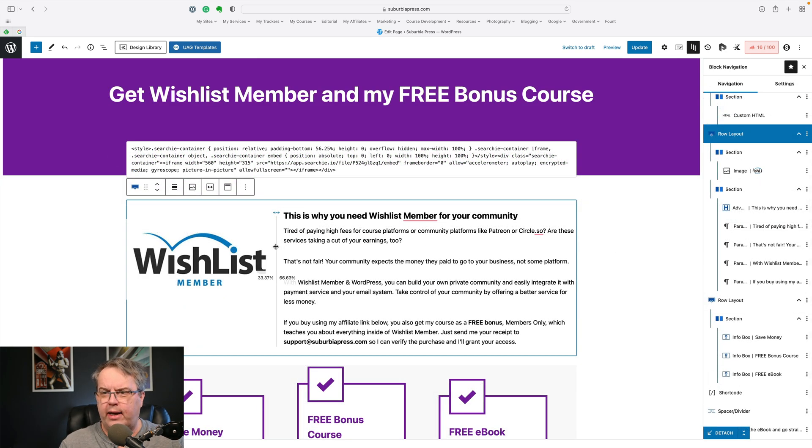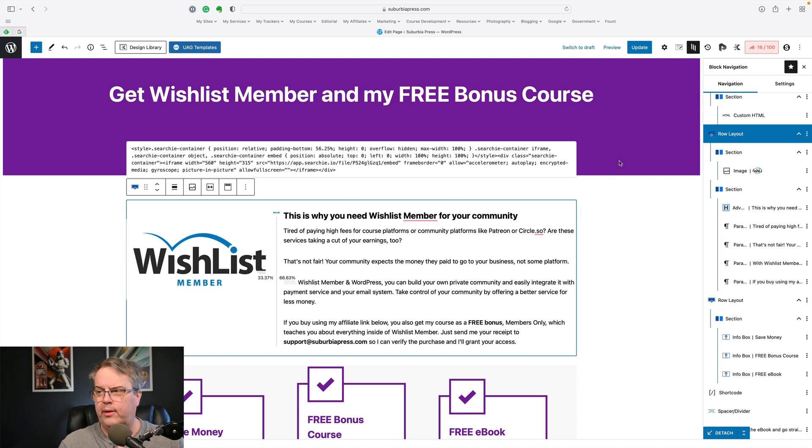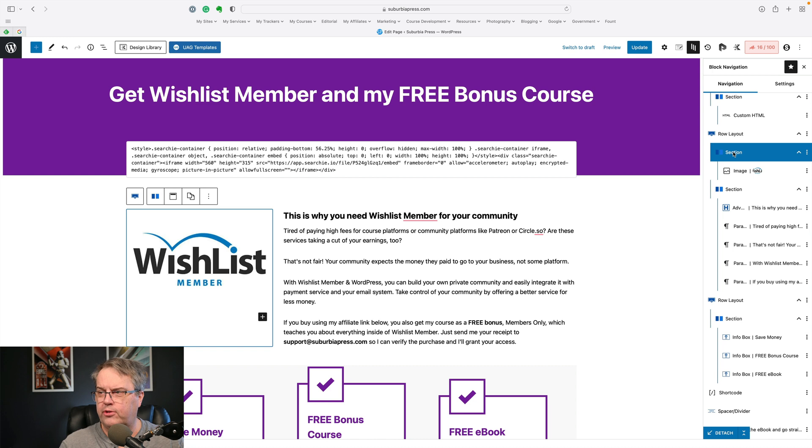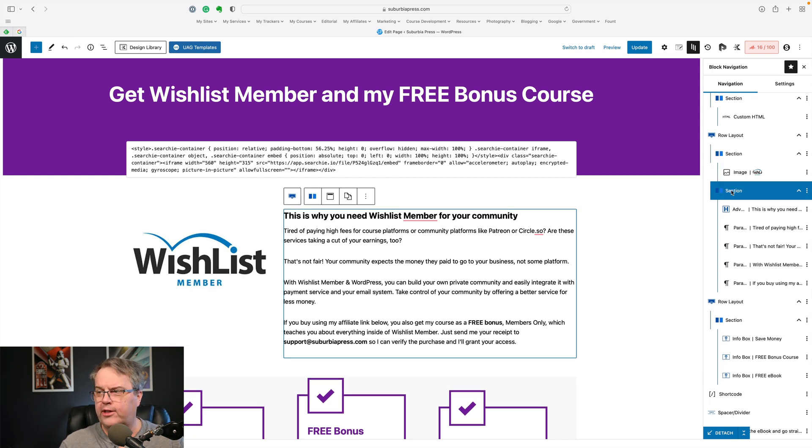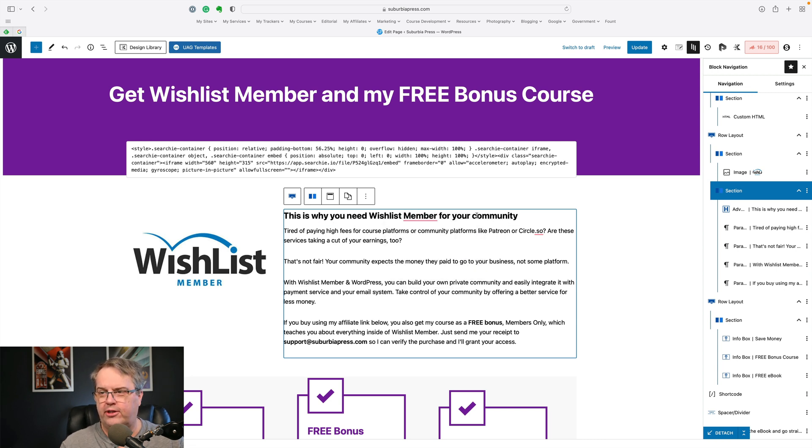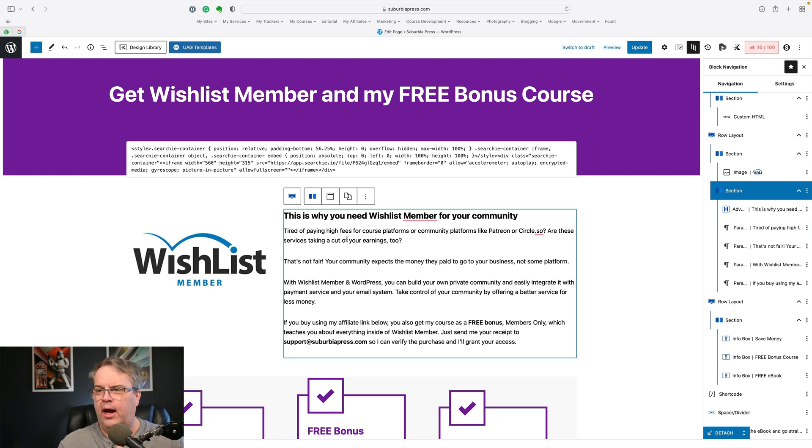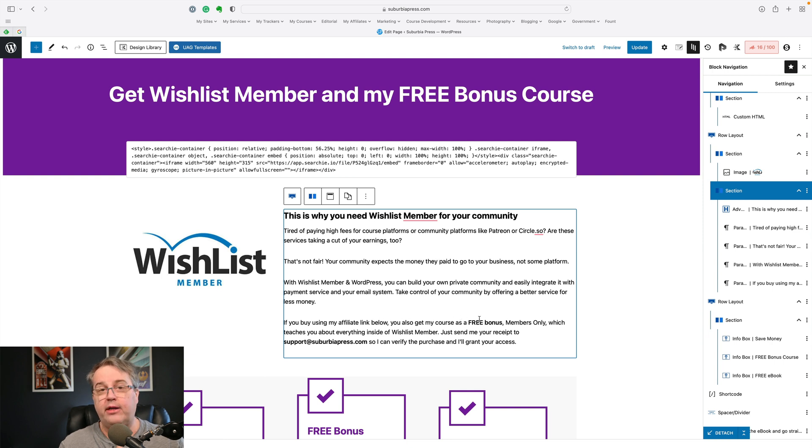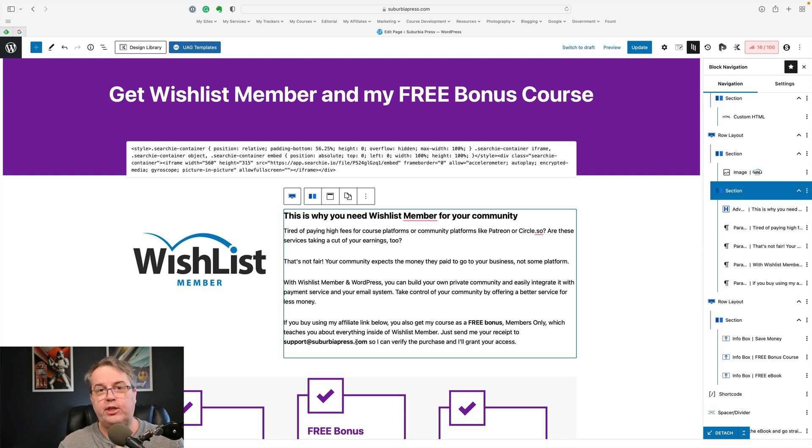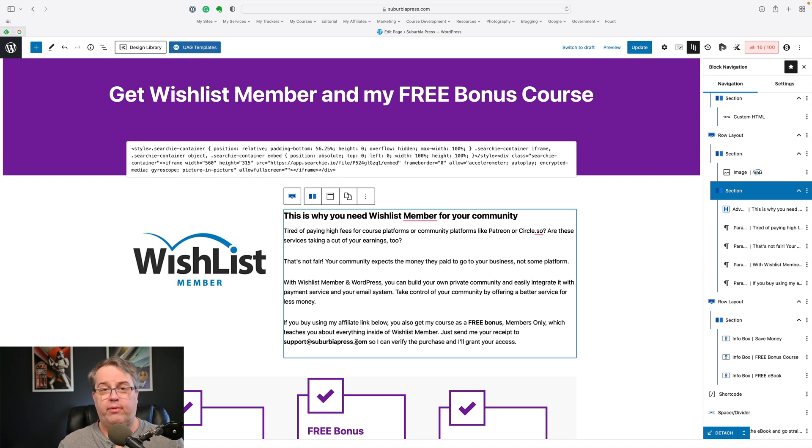So with this row layout, this is where I talked about you can have more than one section. I've got a section over here where all I'm doing is putting in an image. So the first section is this one and it just has an image. That's the logo. The next section, I have an advanced header and then I've got a couple of paragraphs here that help describe some of the pain points that somebody may be experiencing and why Wishlist Member will work for them. And also I tell them how they can get their free bonus, which is the course that I promise. And then they can email me their receipt and I'll verify that with the vendor.